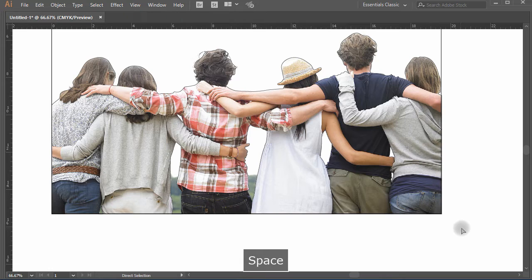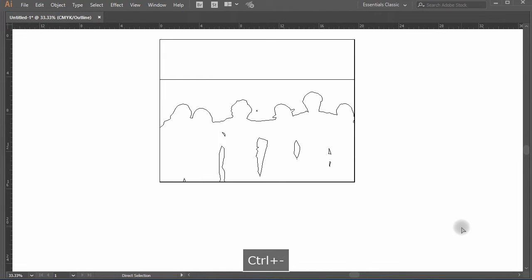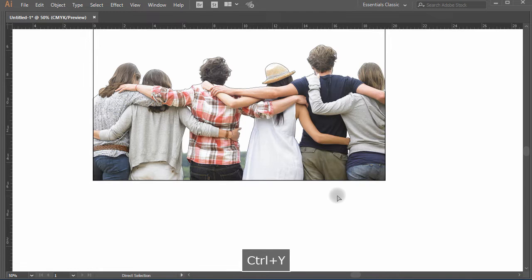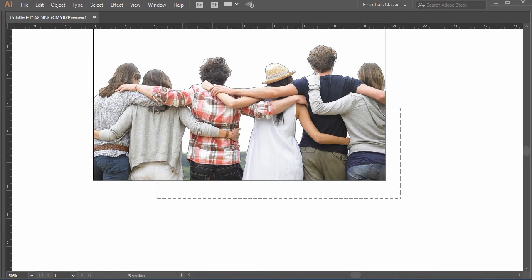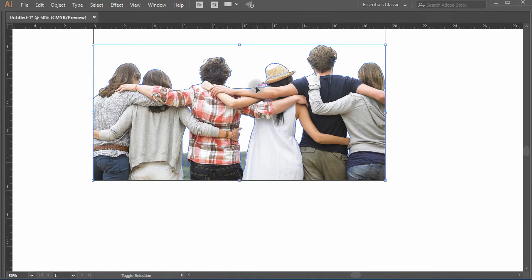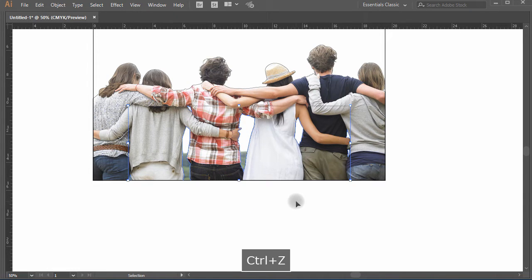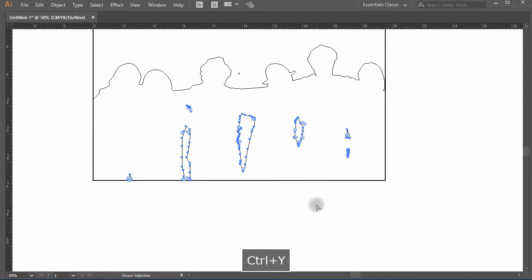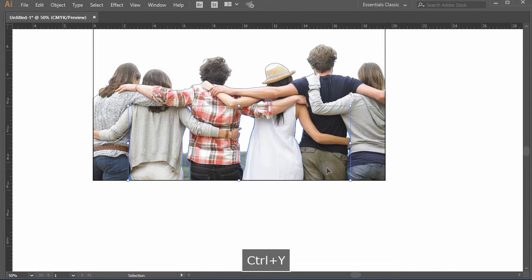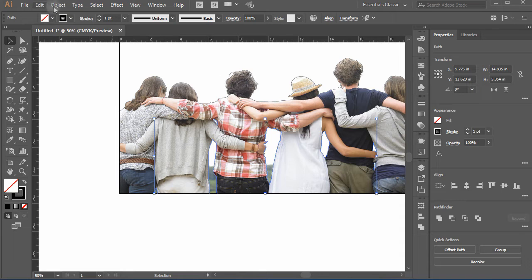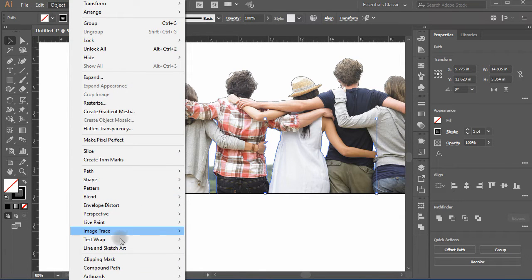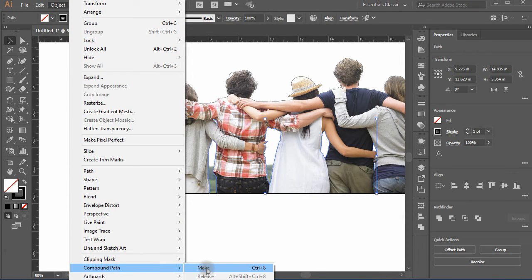See the wireframe view again using Ctrl+Y to see all your created shapes. Now select all the paths inside and just only leave our big outside path. Go to Menu, Object, move down to Compound Path, and click on Make.